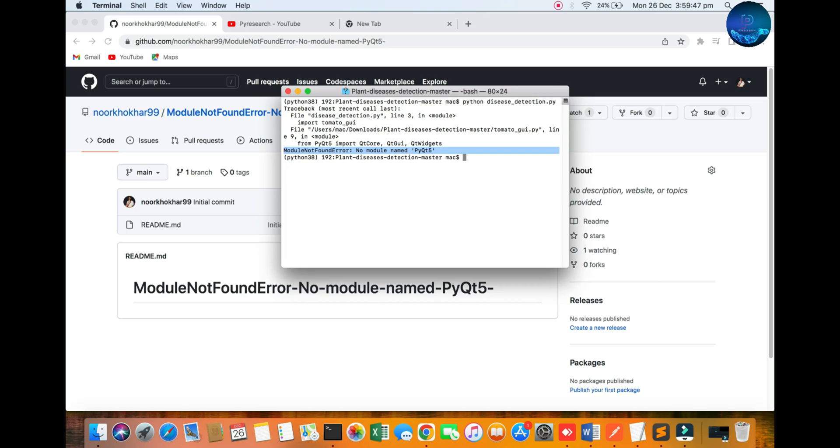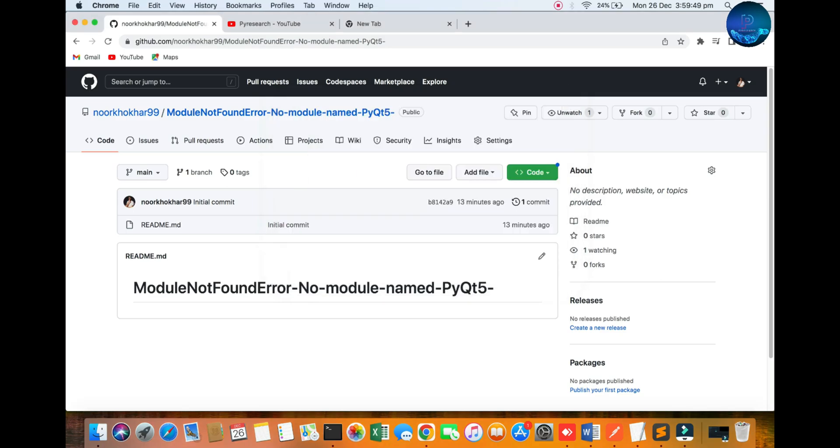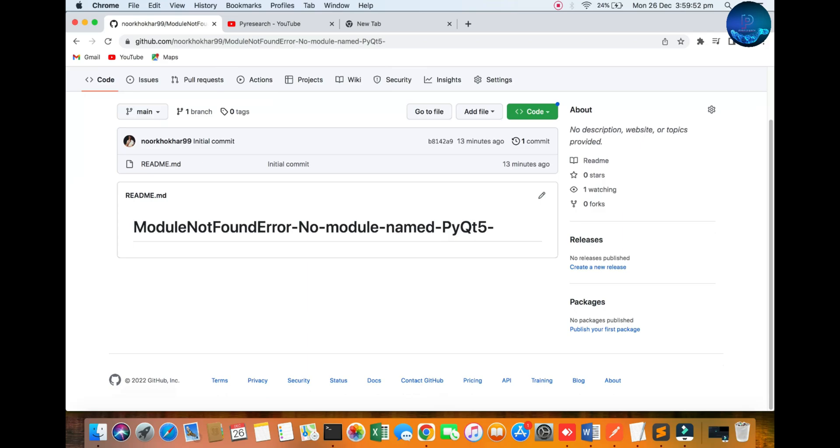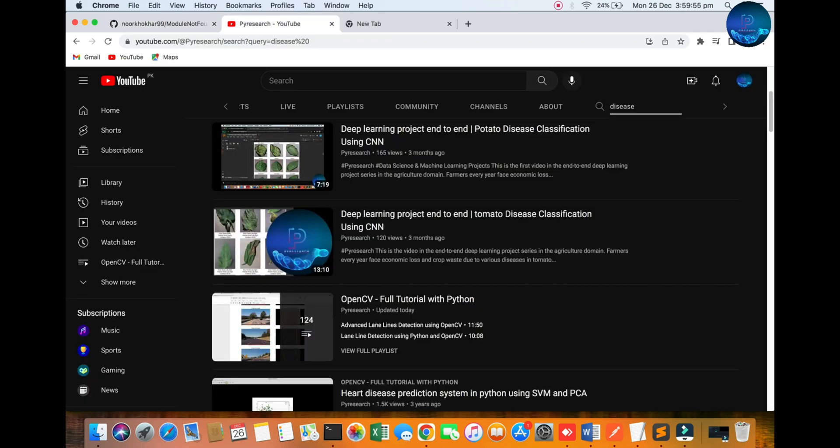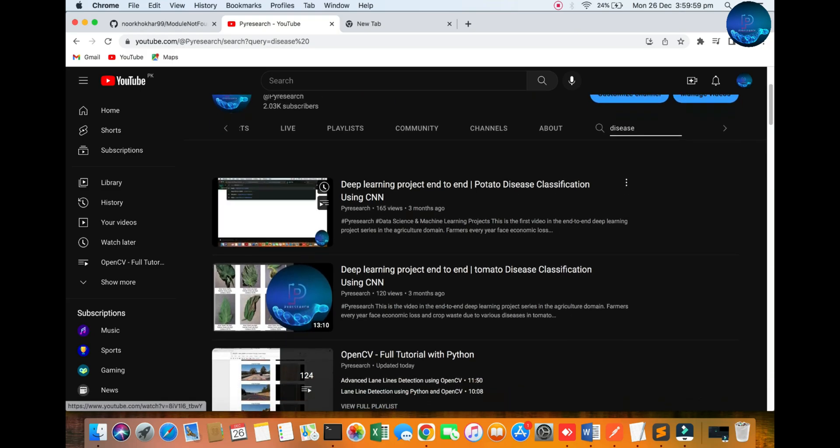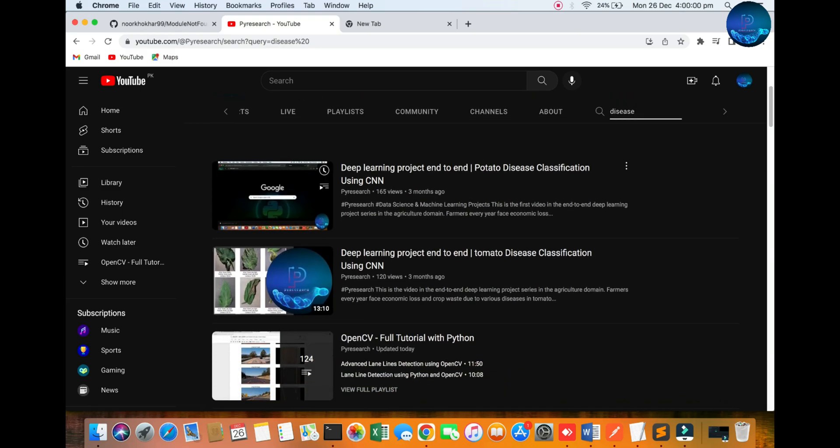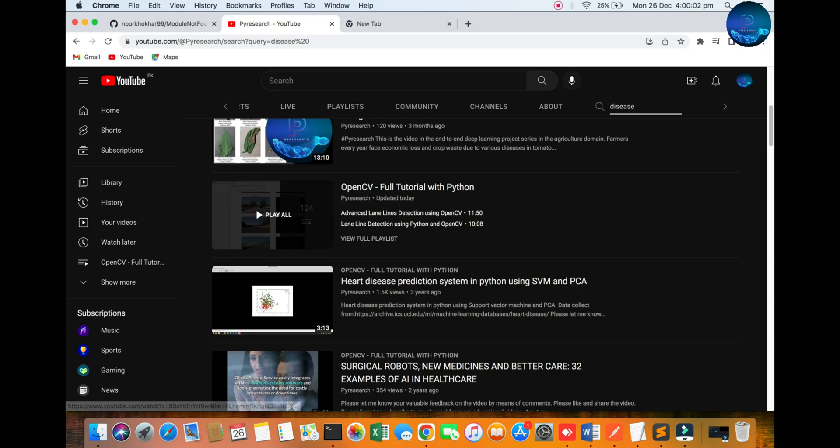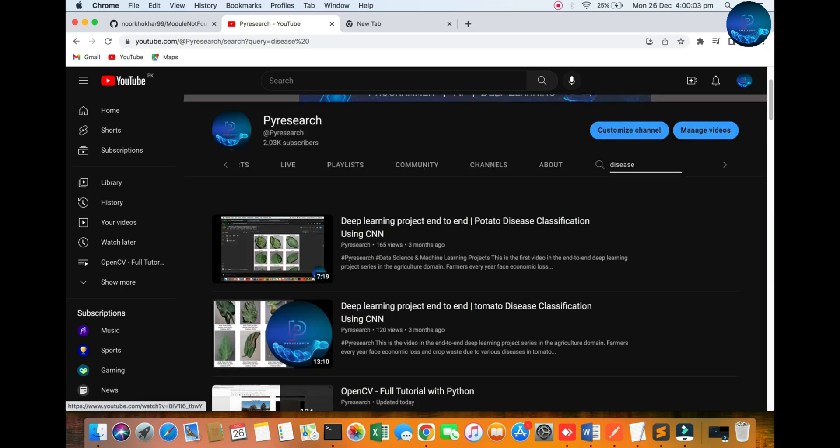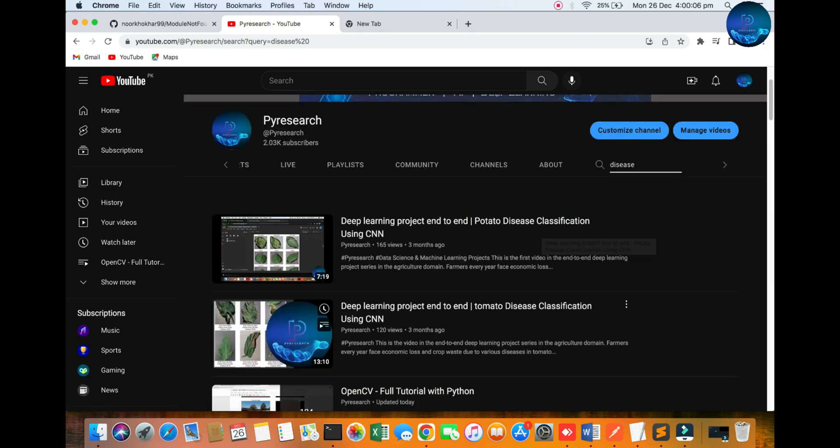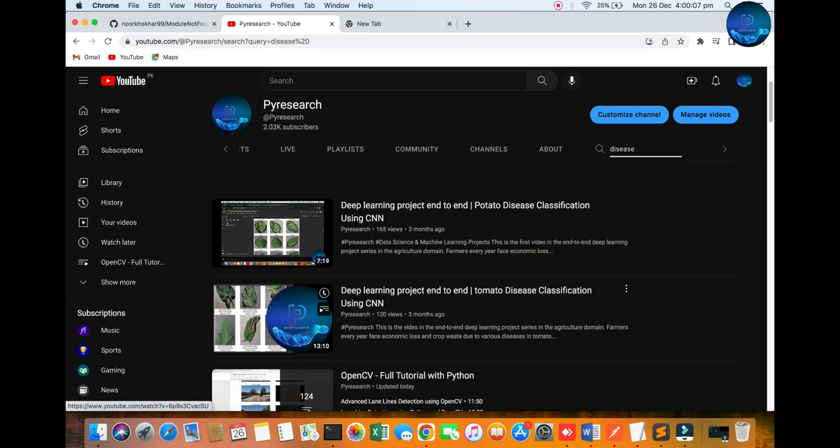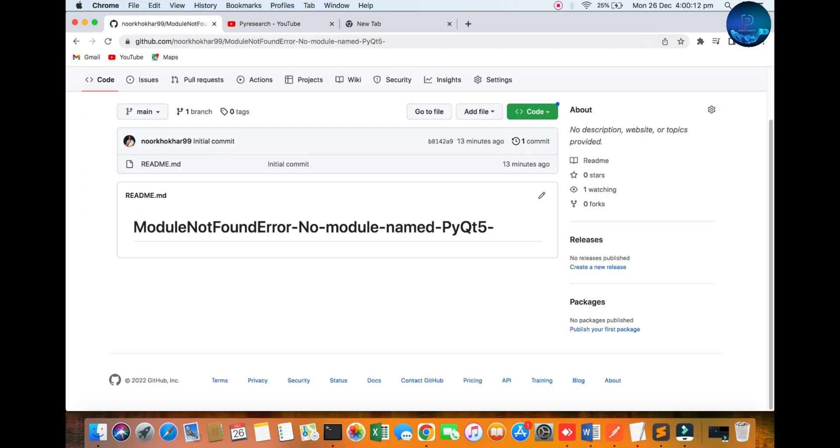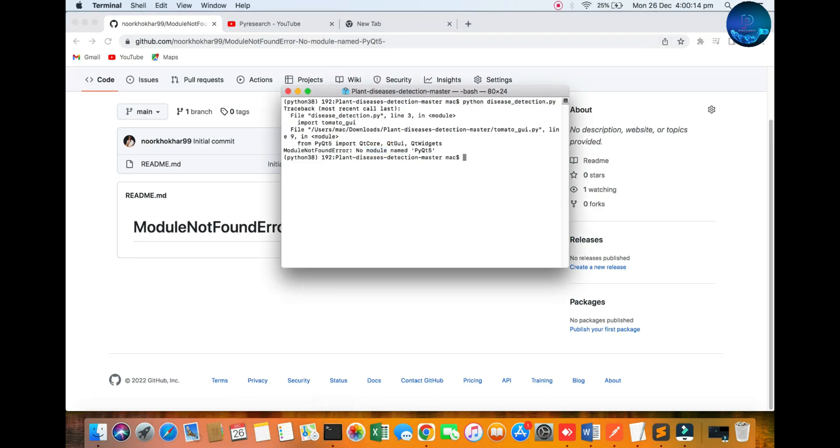I am creating one report on 'module not found' error. We are going to work with graphical interface for desktop applications. You can see all these - potato classification, tomato disease classification. It is GUI-based. We are installing these types of libraries. We will install first of all PyQt5.